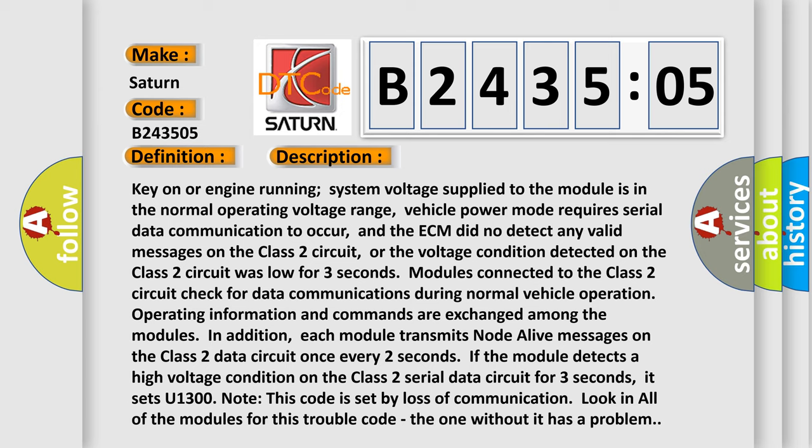Note this code is set by loss of communication. Look in all of the modules for this trouble code, the one without it has a problem.